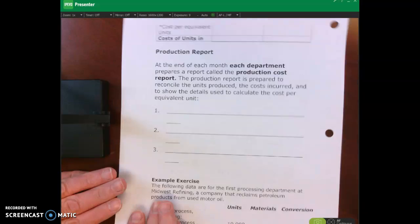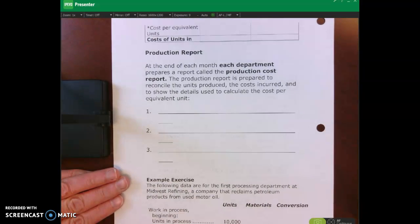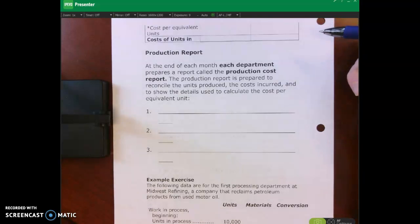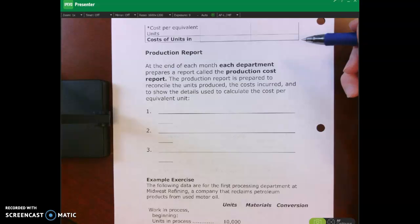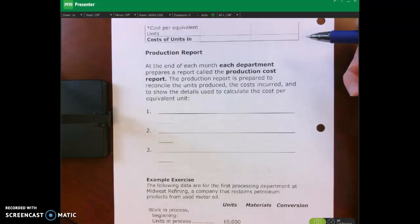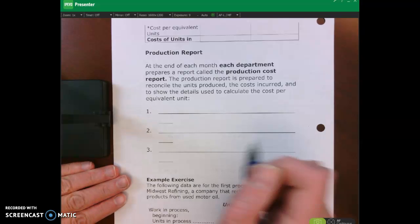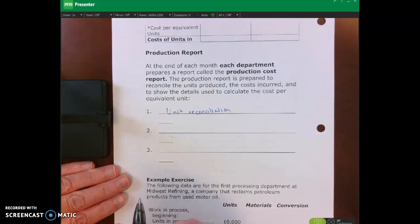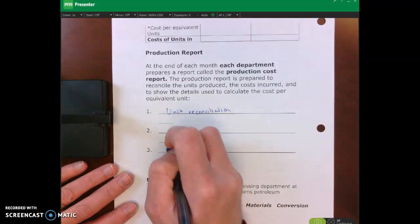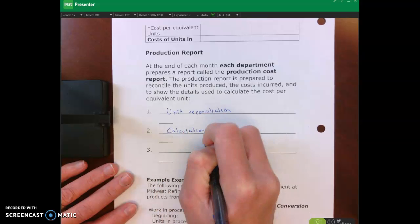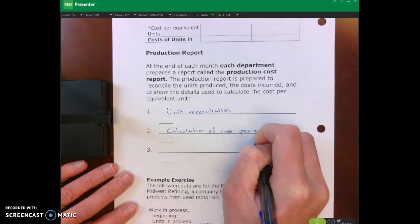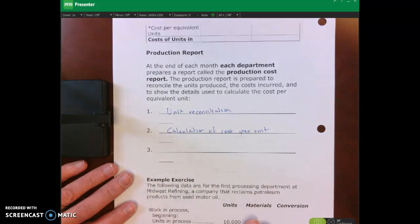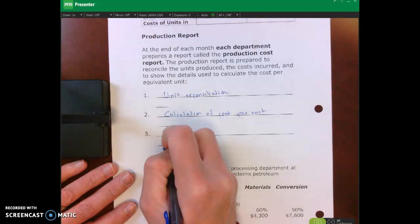Let's talk about the production cost report, also known as the production report. At the end of each month, each processing department will complete this production cost report. There are three different components: the first is a unit reconciliation, the second is the calculation of cost per unit, and the third component is a cost reconciliation.